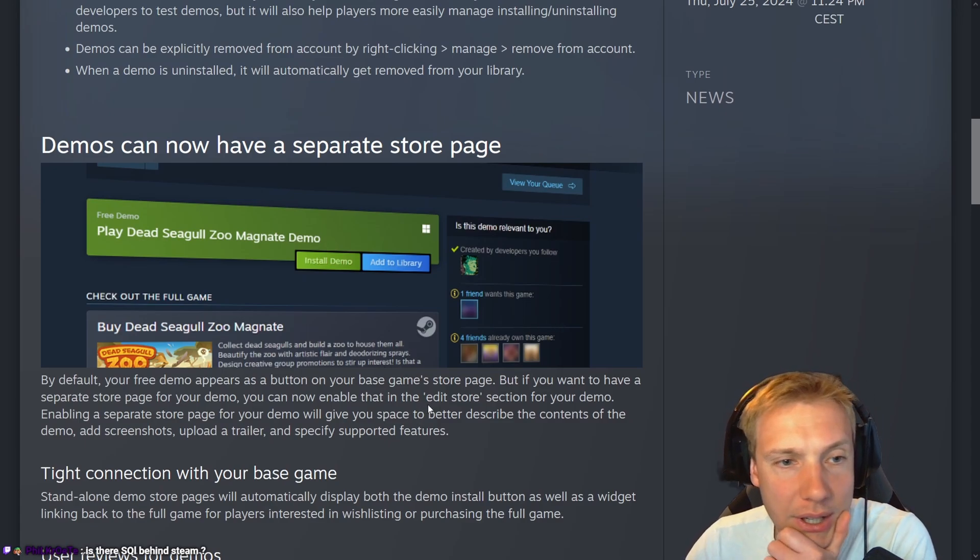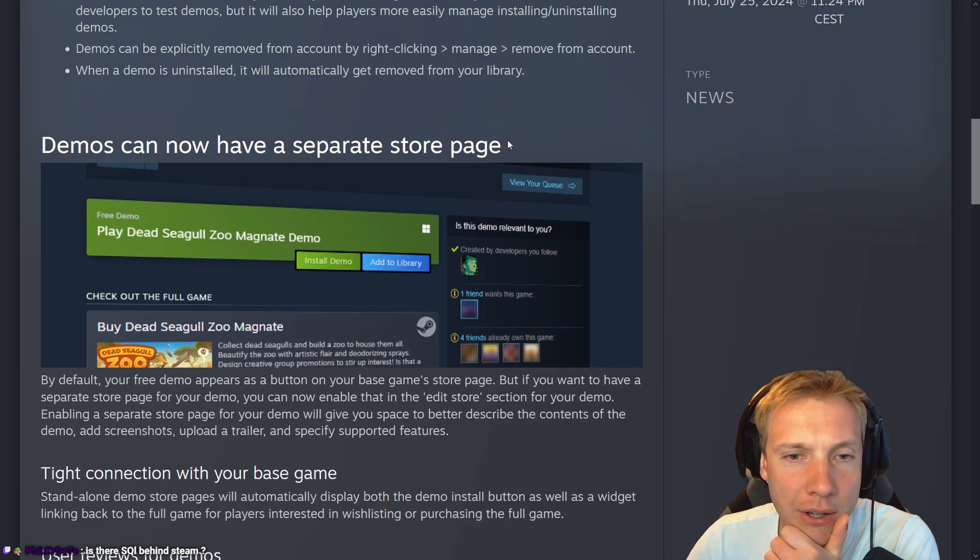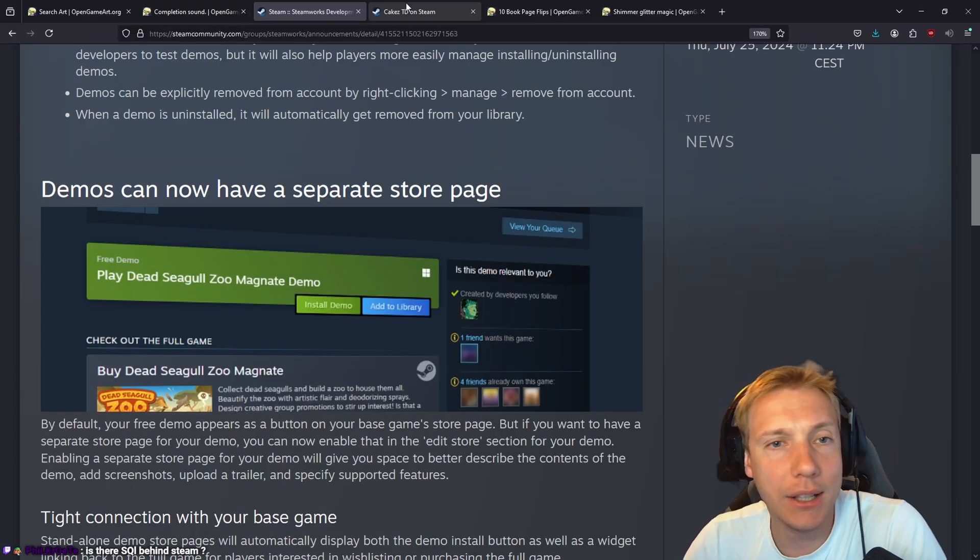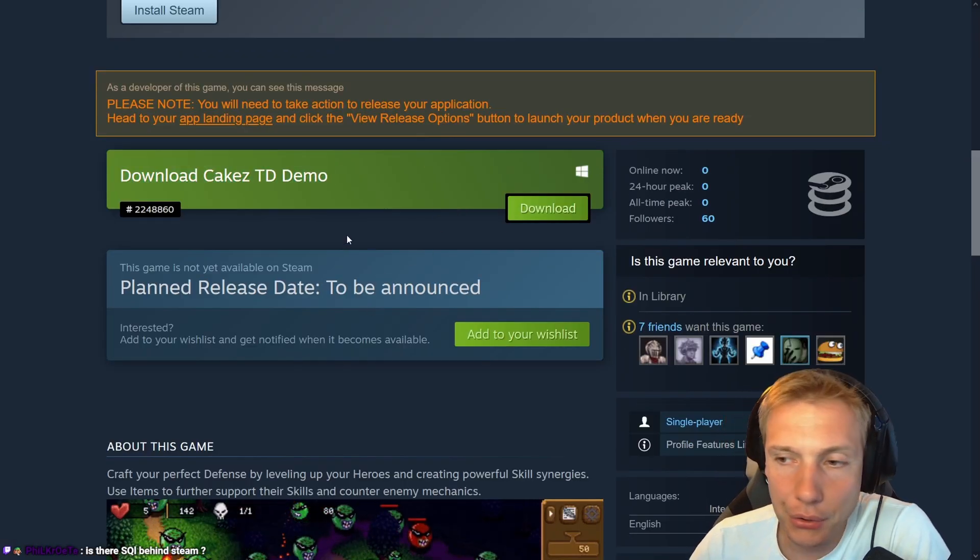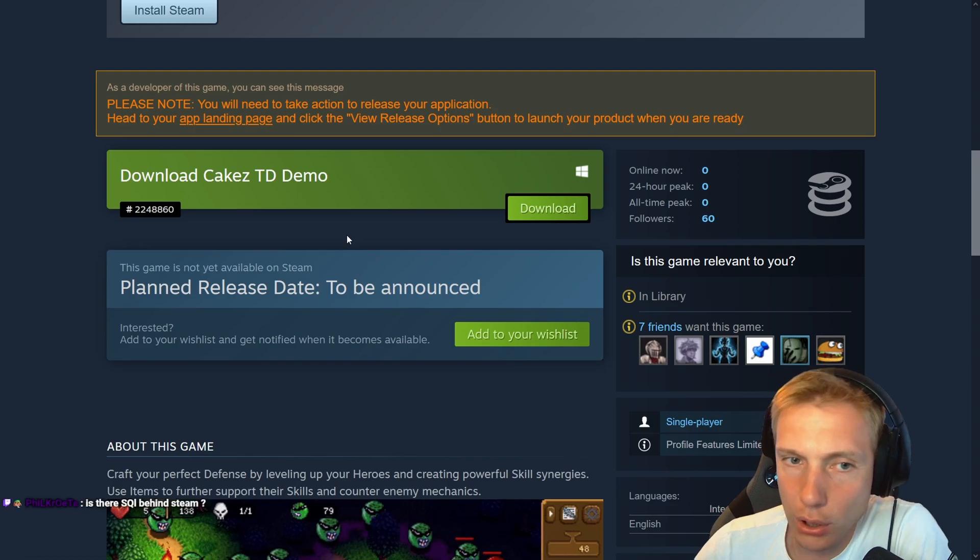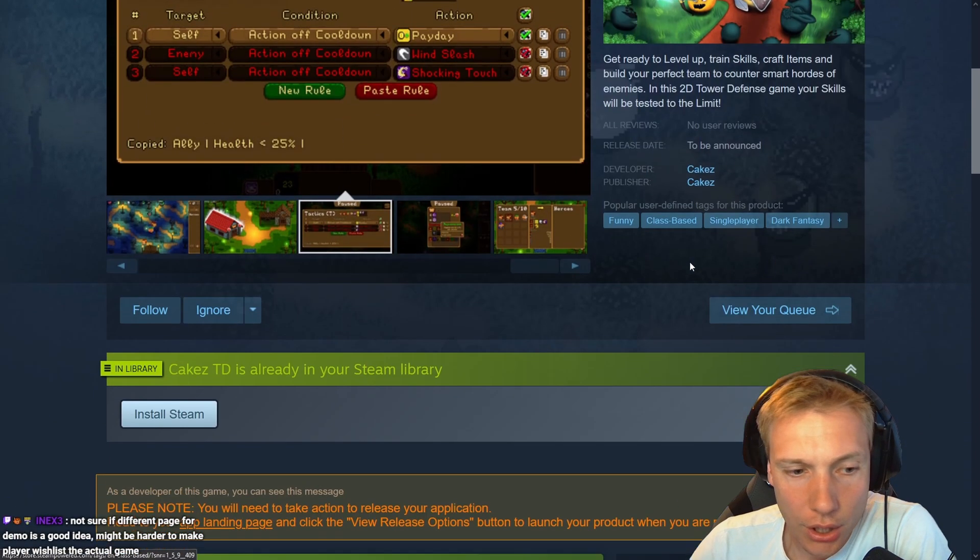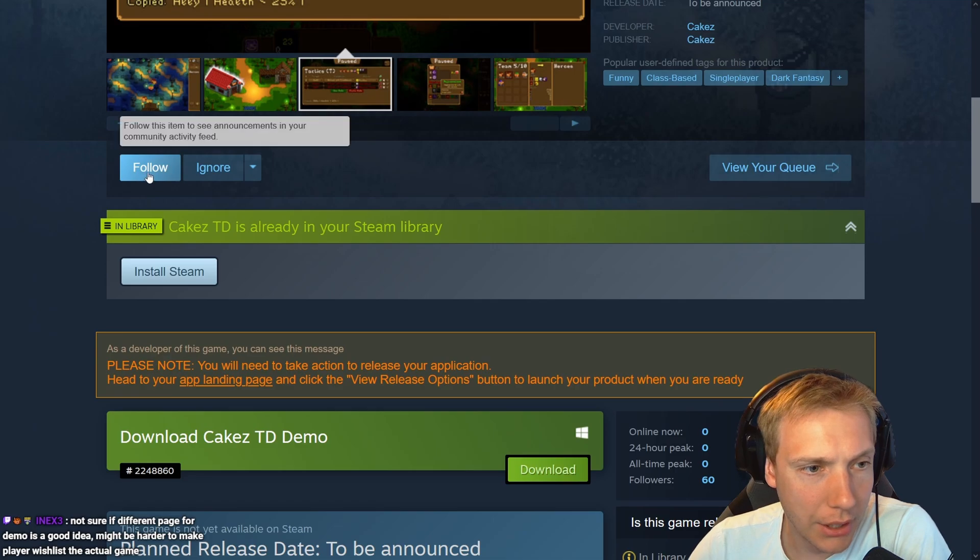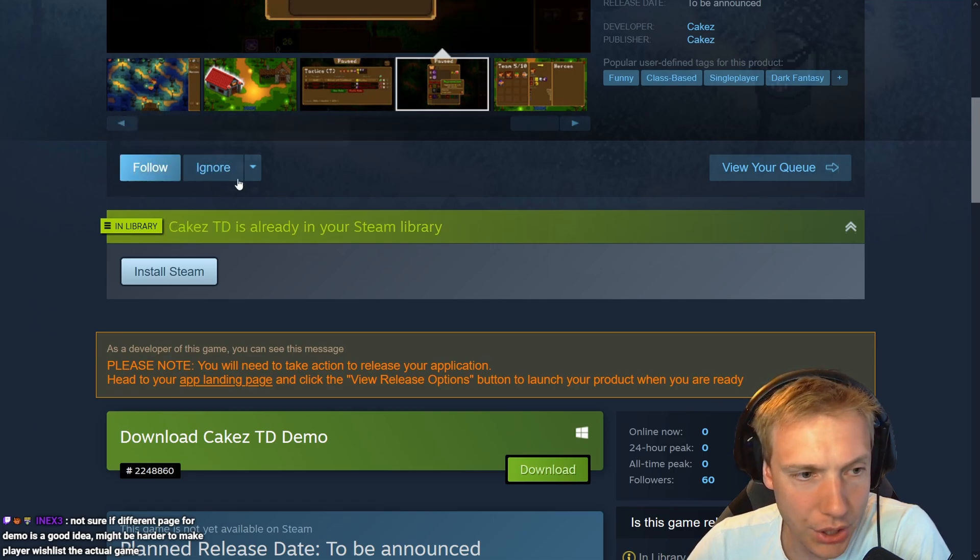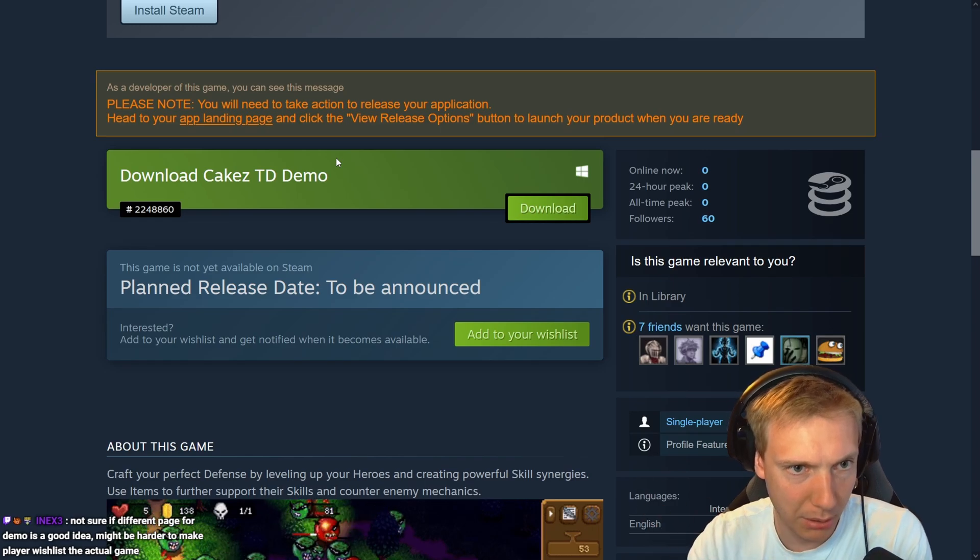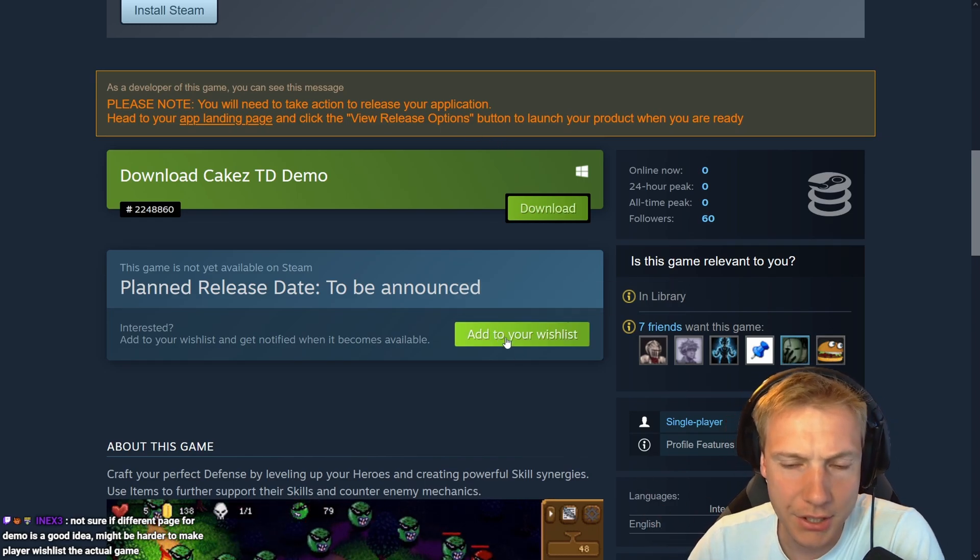Demos can now have a separate store page. I don't know about this one being smart or not, because I feel like the store page - not only do you have to make two store pages then that maybe look identical. What about wishlists? You can follow here immediately, you can wishlist at the same place here, and you have the demo being a small little part of the main store page. I think that's the best thing to have.